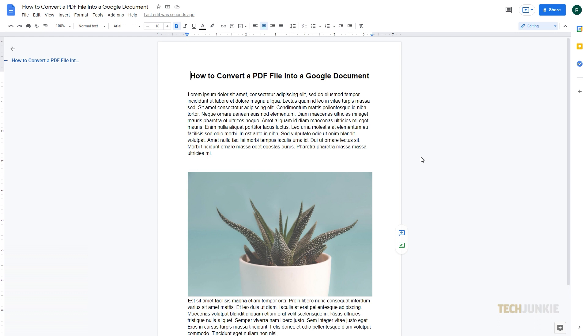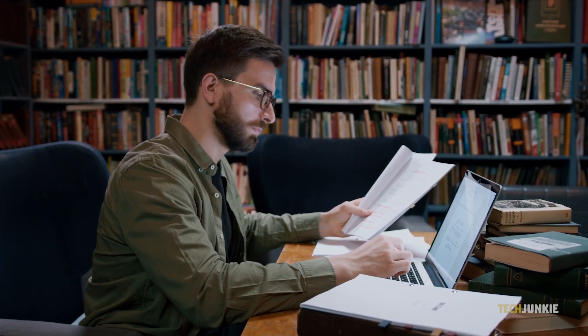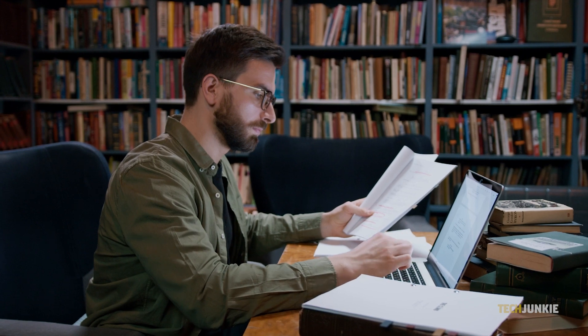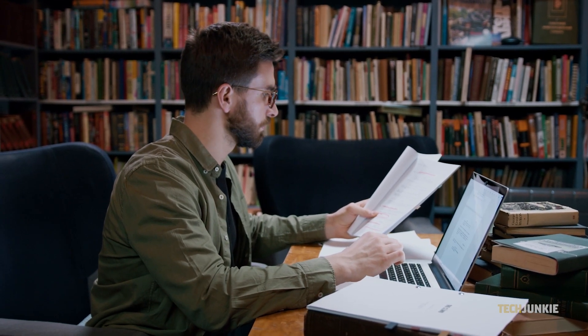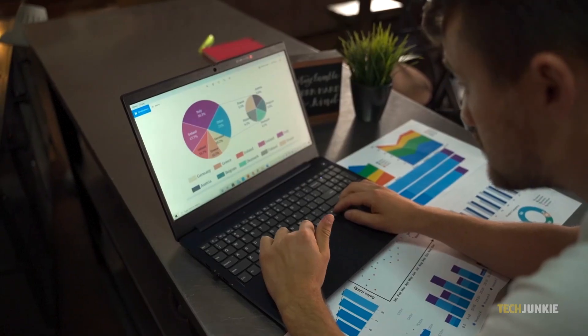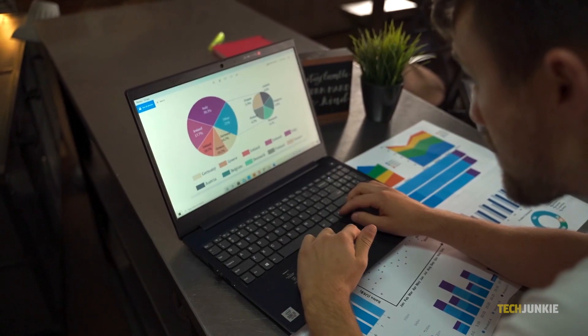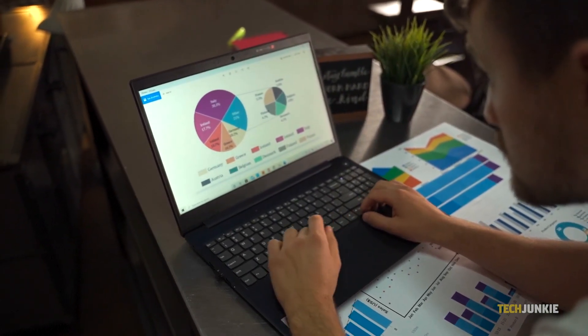The steps are actually pretty straightforward and easy. However, you should take note of several things. You do have to consider formatting because converting a PDF file into a Google document may change its formatting quite a bit, especially if it contains tables and a lot of pictures.